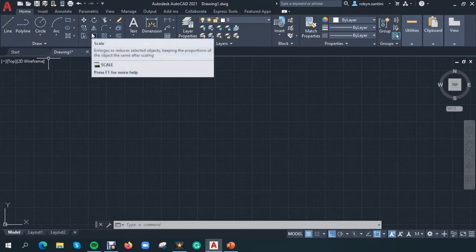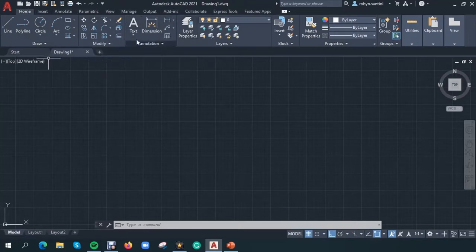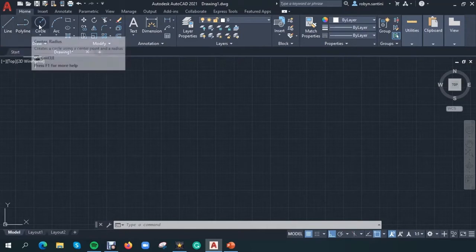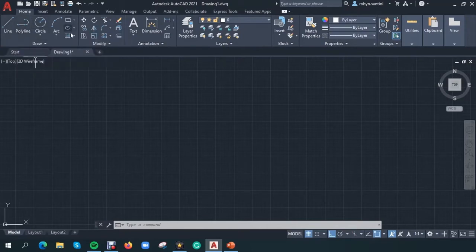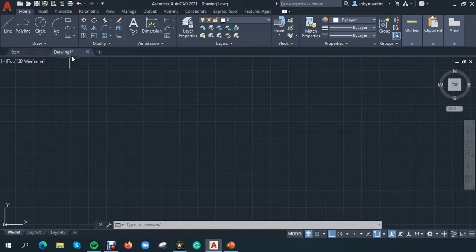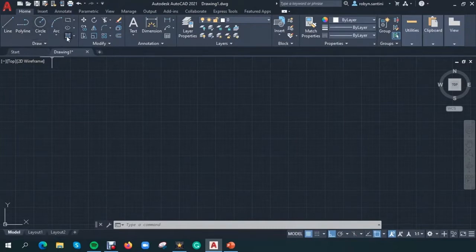In today's lesson, we are going to look at the annotation section and our layering section. But before we do, let's do a quick recap of tools covered in our previous lesson. We go to our drawing section — we had our line tool, polyline tool, circle, arc, and the hatch pattern. Some of the tools we covered were our line, polyline, circle, rectangle, and hatch pattern. Our line tool simply created a line.